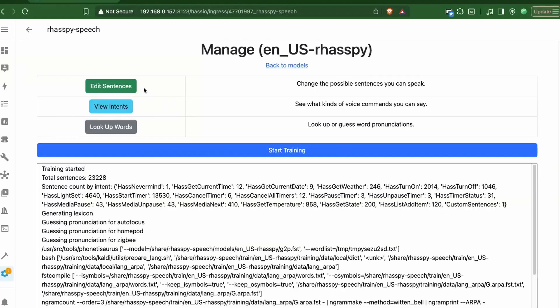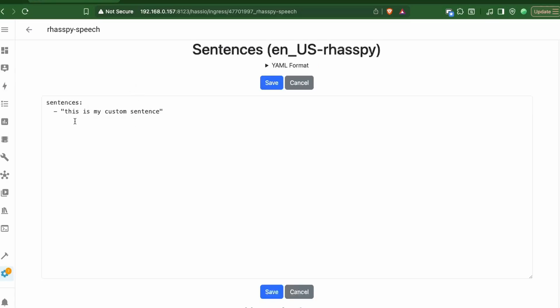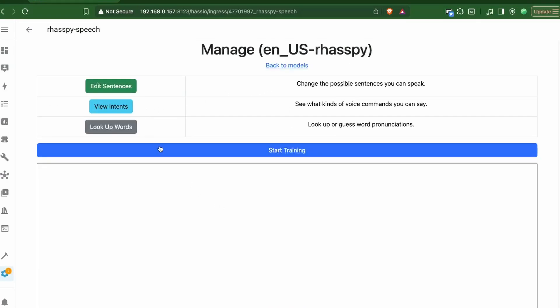Keep in mind that if you are using an AI agent, this add-on may not help you, as you might want to ask custom sentences that haven't been trained. However, you can always add custom sentences and retrain the add-on.